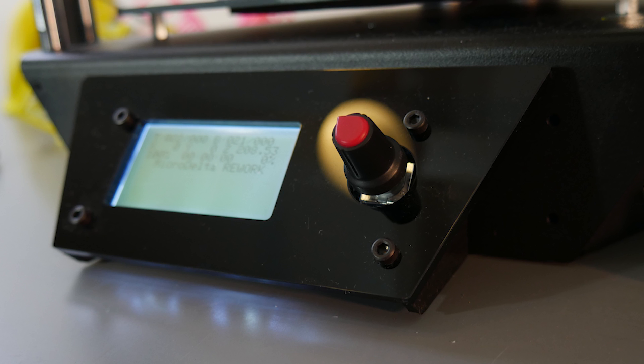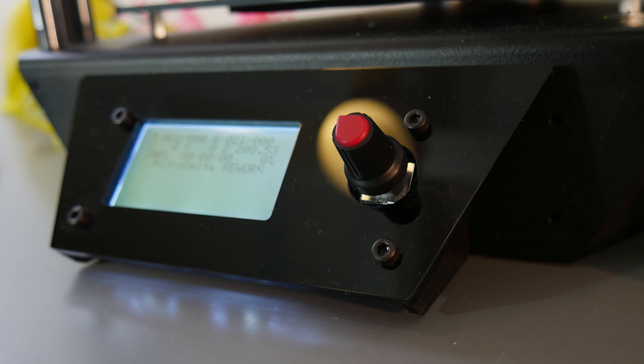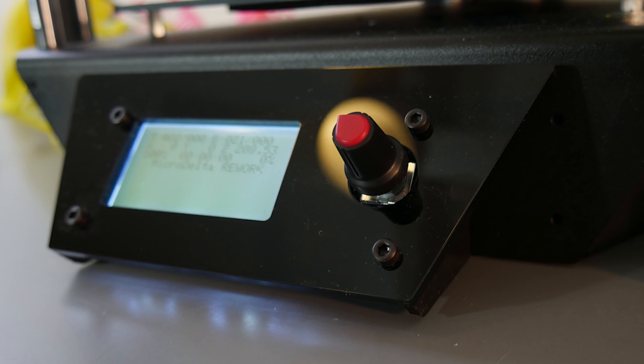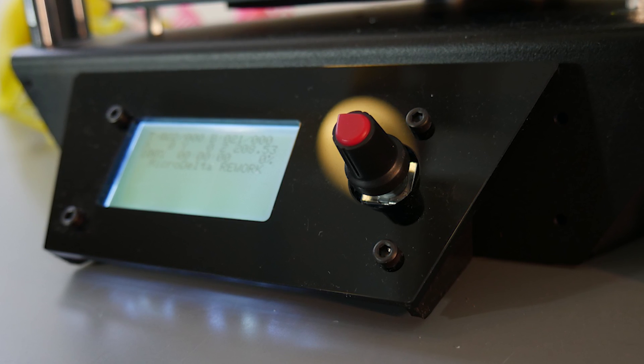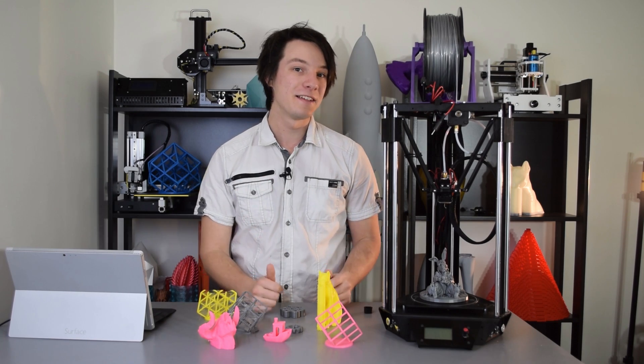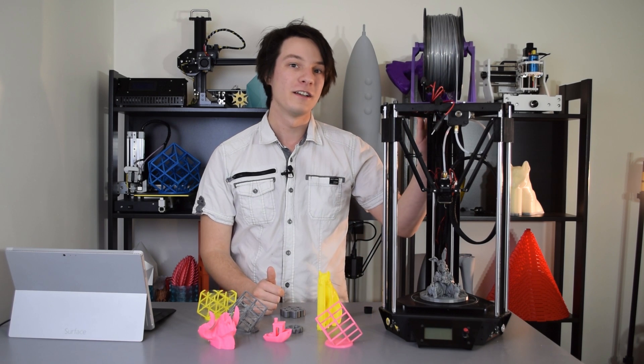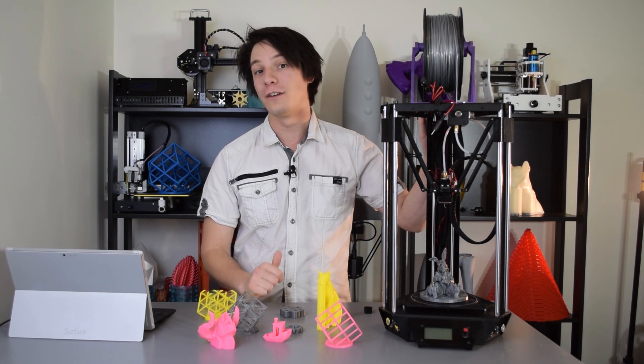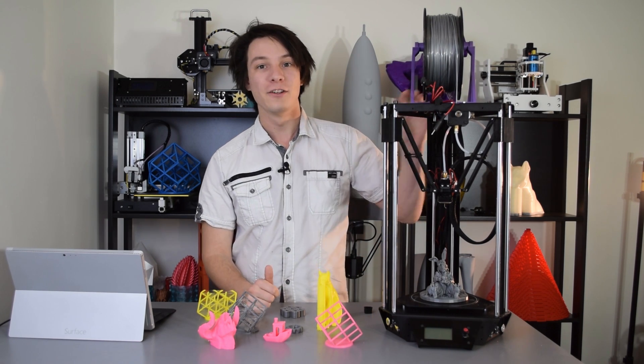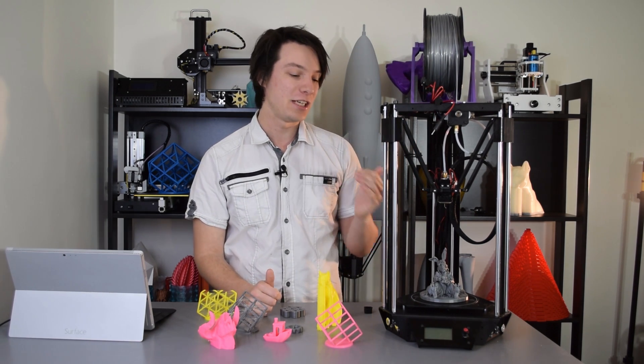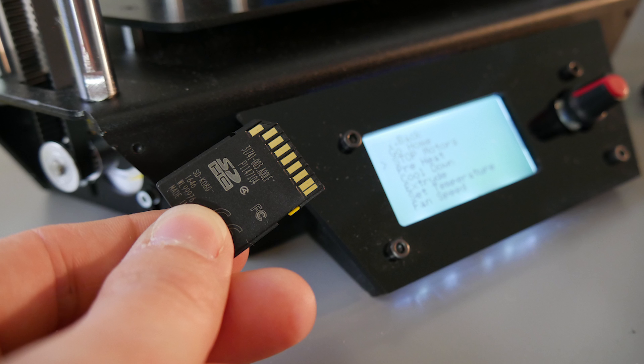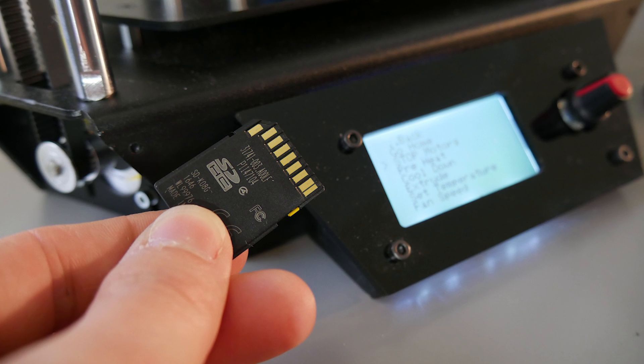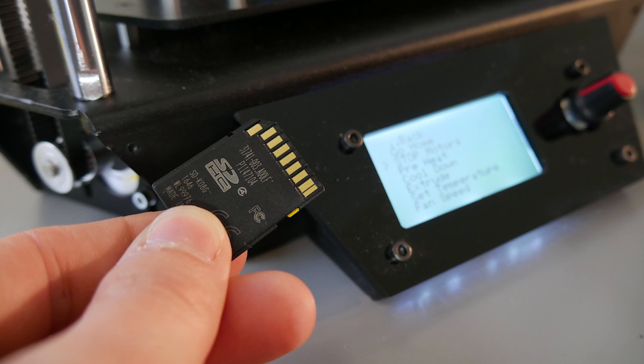The interface is a small click wheel and a small LCD screen. You can print tethered to the machine through their own flavor of Repetier, or you can just chuck some G-code onto the SD card, which is a full-size SD, which is always nice.